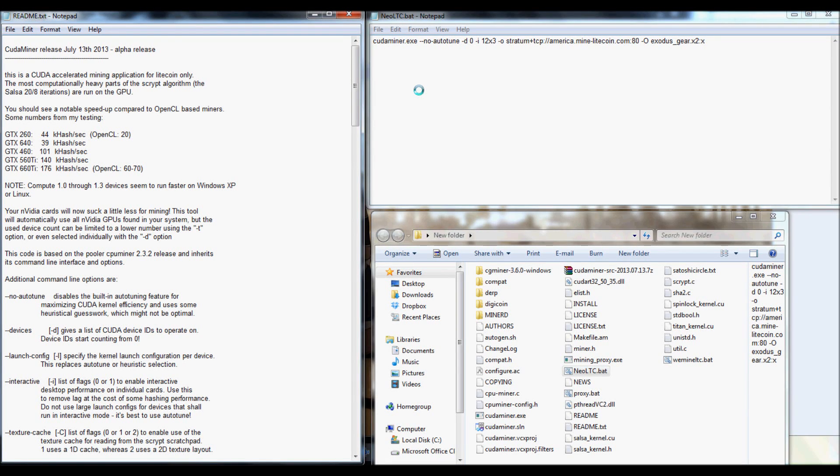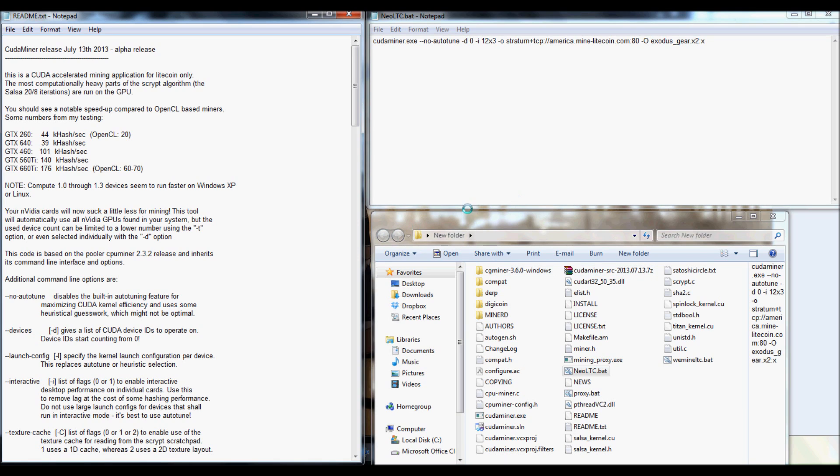Hey guys, this is ExodusGear again, and this time we're going to be going over some of the commands for Kudaminer. Now, I am using Kudaminer from 0713. There are different ones, but as long as you follow along and open up your readme file, you'll be okay.